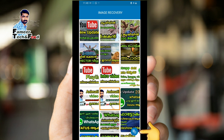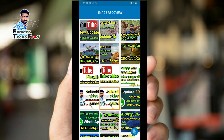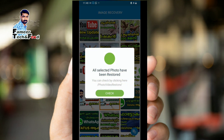If you click on the right side, we will click on the right side. Click on the file. We will restore the file.